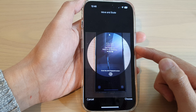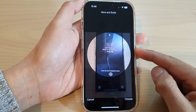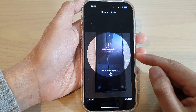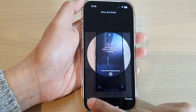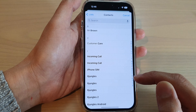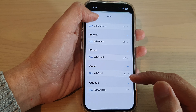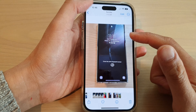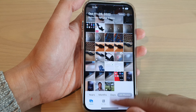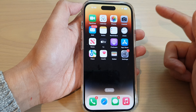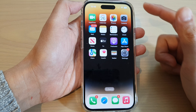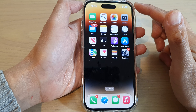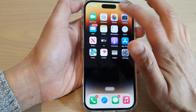How to assign a picture in Photos to a contact on the iPhone 14 series. First, let's go back to the home screen by swiping up at the bottom of the screen. On the home screen, open up the Photos app.